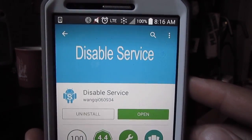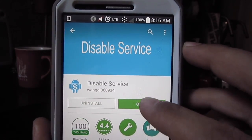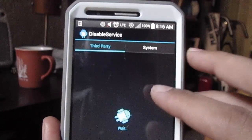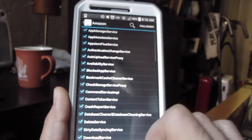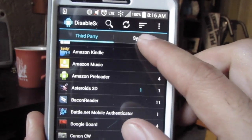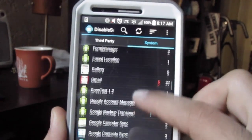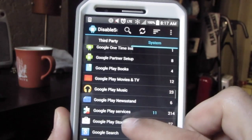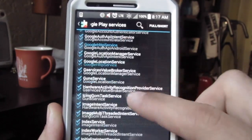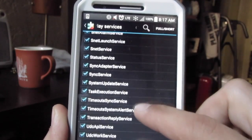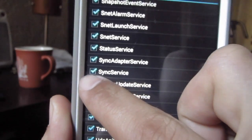You're going to want to download this app called Disable Service — it's free. Once you have it installed, you're going to open it up, go into System, go down to Google Play Services, look for the S's — System Update Service — and uncheck that.